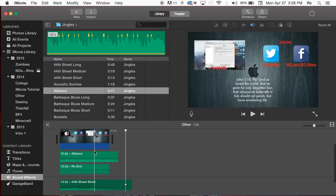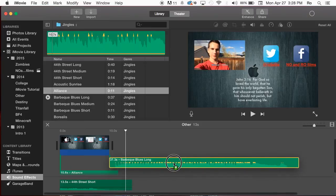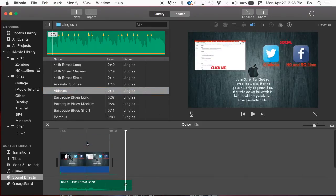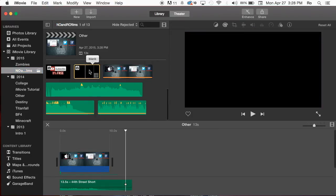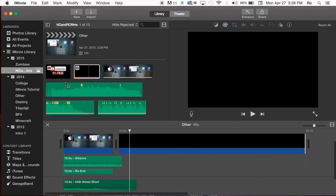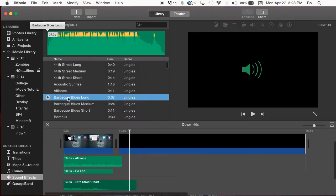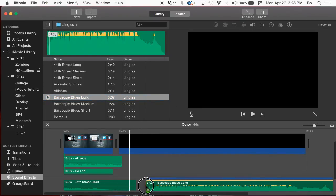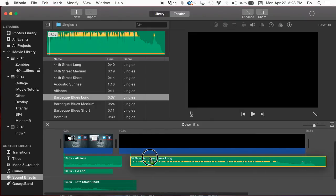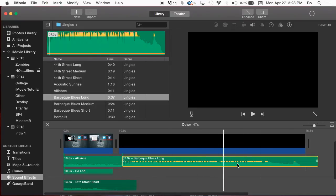Let's say you want to export this or add additional audio. You can't simply drag audio here — you've got to have footage of some sort. So we'll go back to NonoFilms, add a blank image file, and drag it to make it as long as we want. Then go back to sound effects and drop the barbecue blues long underneath. Now we can put it right here next to the timeline and we have more audio at the bottom.